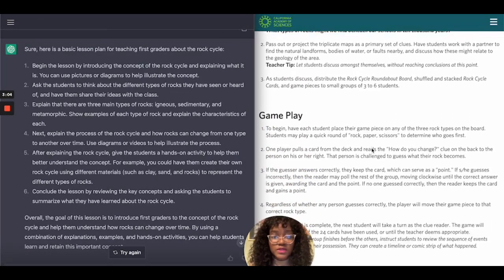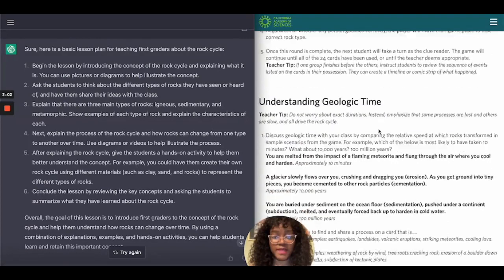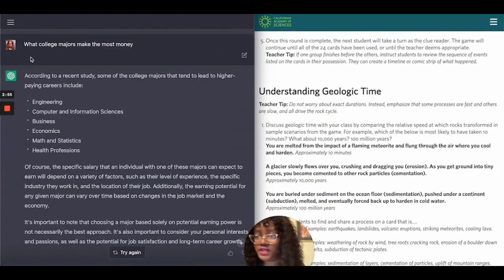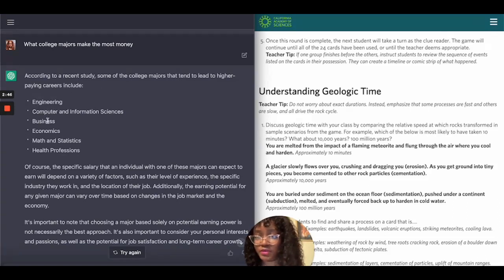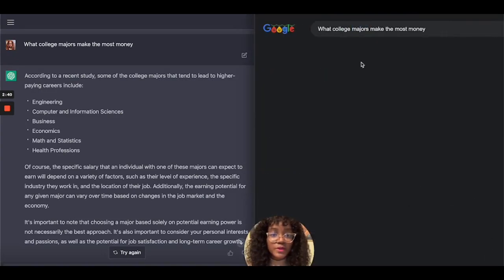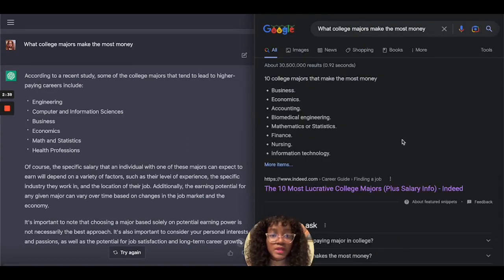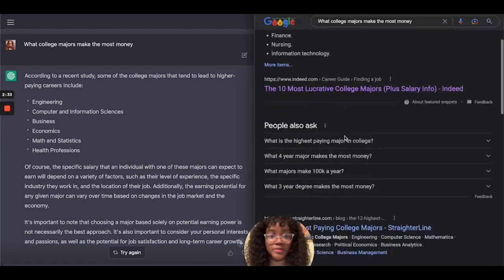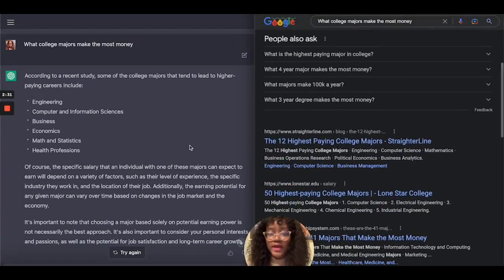This just shows how they differ and how they may be alike. The next thing I asked ChatGPT from OpenAI was: what college majors make the most money? It said, according to a recent study, the top majors are engineering, computer science, business, economics, math, and health professions. When I did the same thing for Google, it showed basically the same list of majors — so they're essentially pretty much the same.